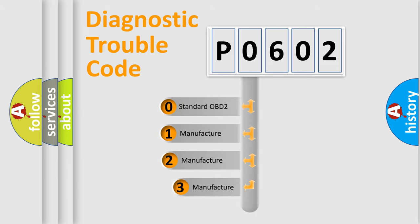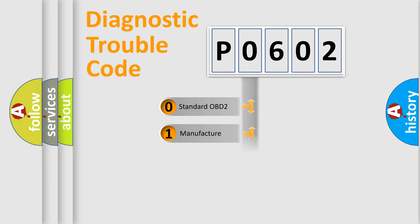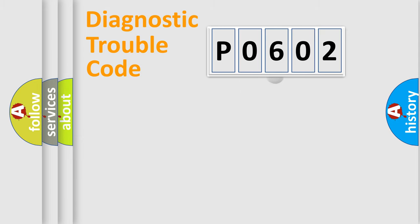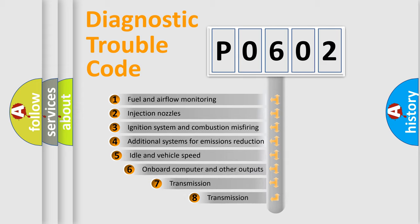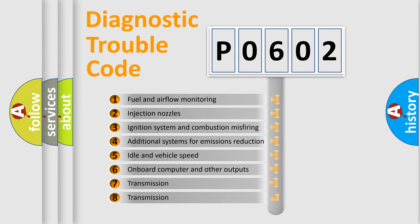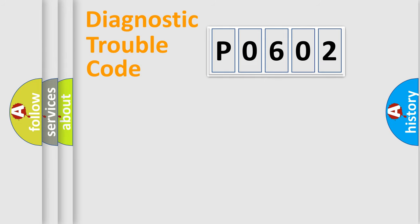If the second character is expressed as zero, it is a standardized error. In the case of numbers 1, 2, 3, it is a manufacturer-specific expression of the car-specific error. The third character specifies a subset of errors. The distribution shown is valid only for the standardized DTC code.